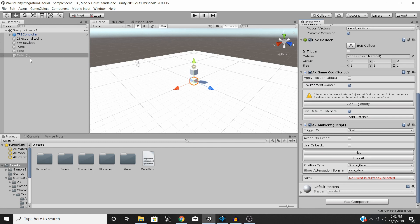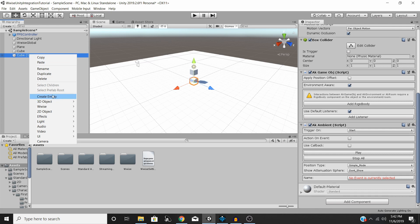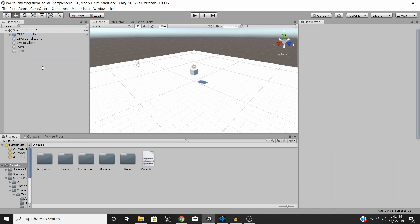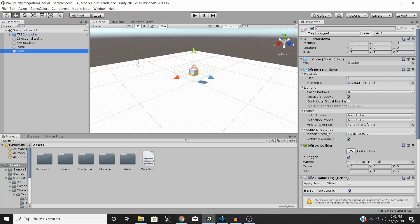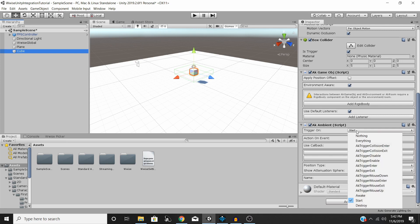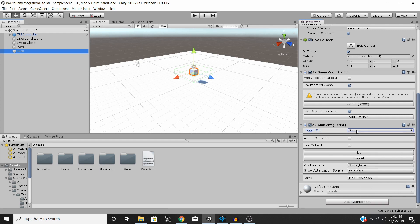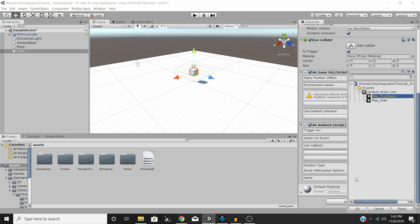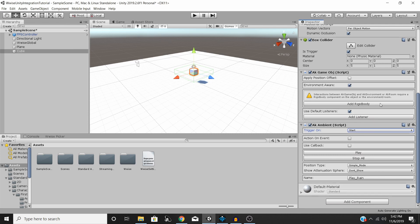But then under your AK Ambient object, you will be able to set its behavior, and then set the event that you want to use. So you should now have your play event. So I'm going to select Rain now.